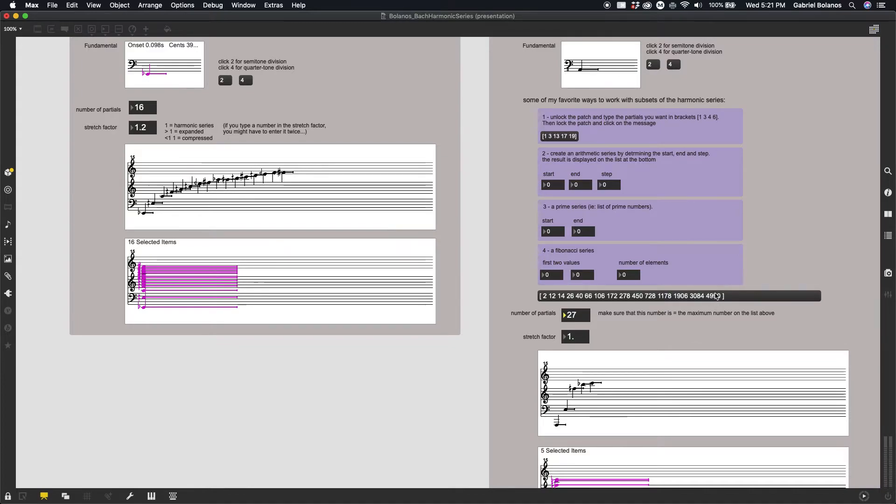which we'll see in just a minute, whatever this highest number is, your number of partials should be higher, or it will truncate that list.